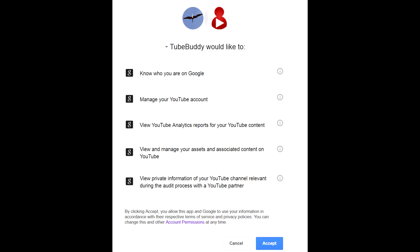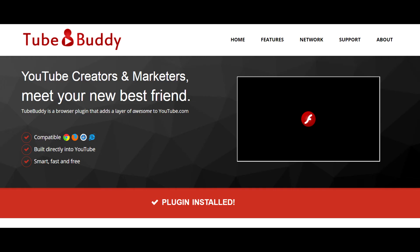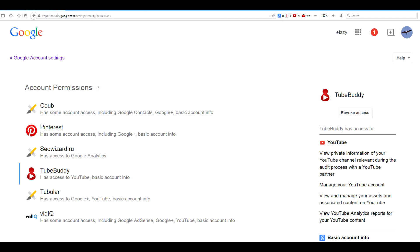Surprisingly, TubeBuddy is not a plugin per se — not a standalone app that runs locally and independently. It works in conjunction with your website. When you connect the channel, TubeBuddy will automatically create an account for you, linked to the channel's email account. If you ever decide to uninstall TubeBuddy, do not forget to revoke TubeBuddy access in Google account settings, just in case.